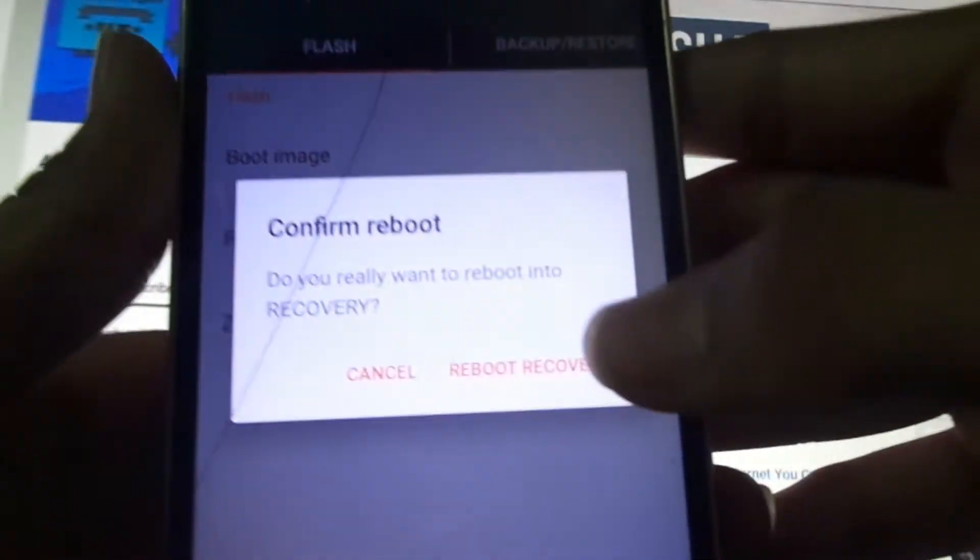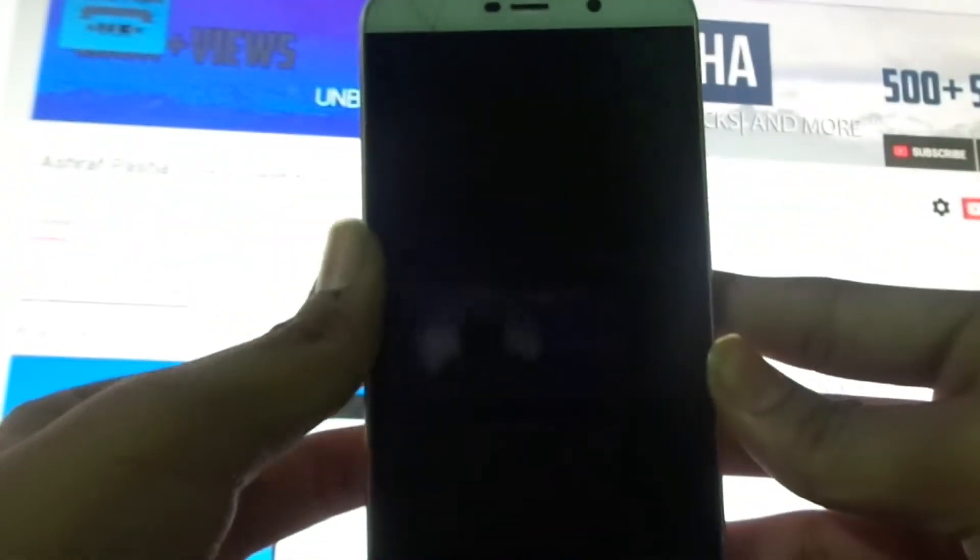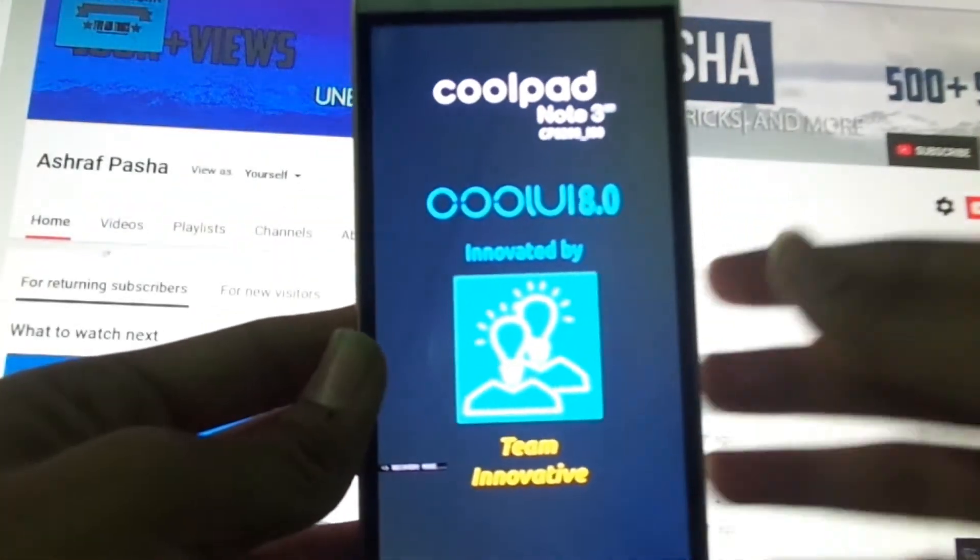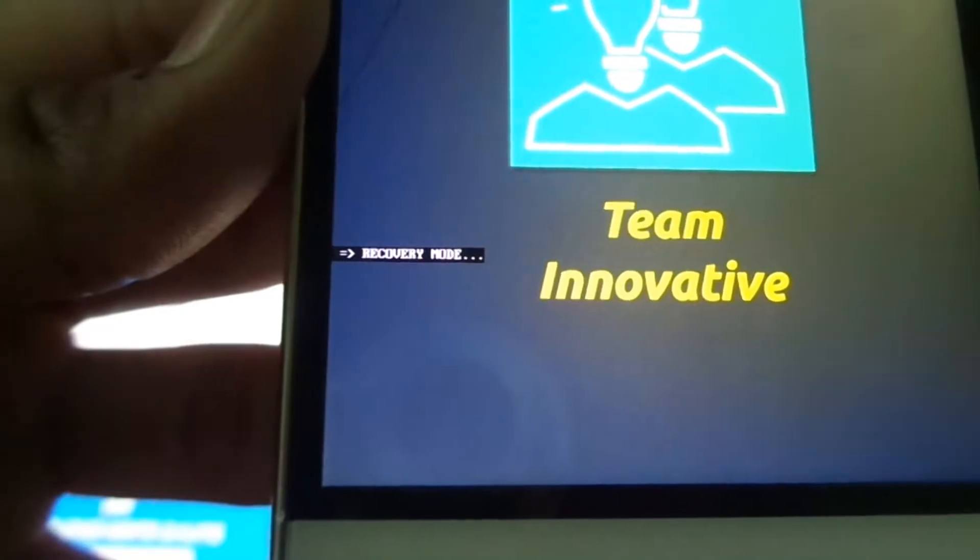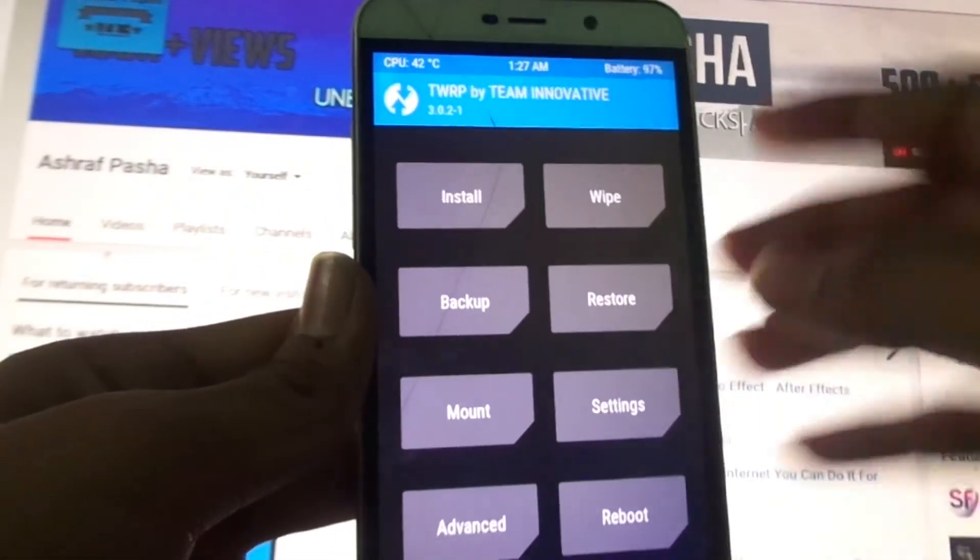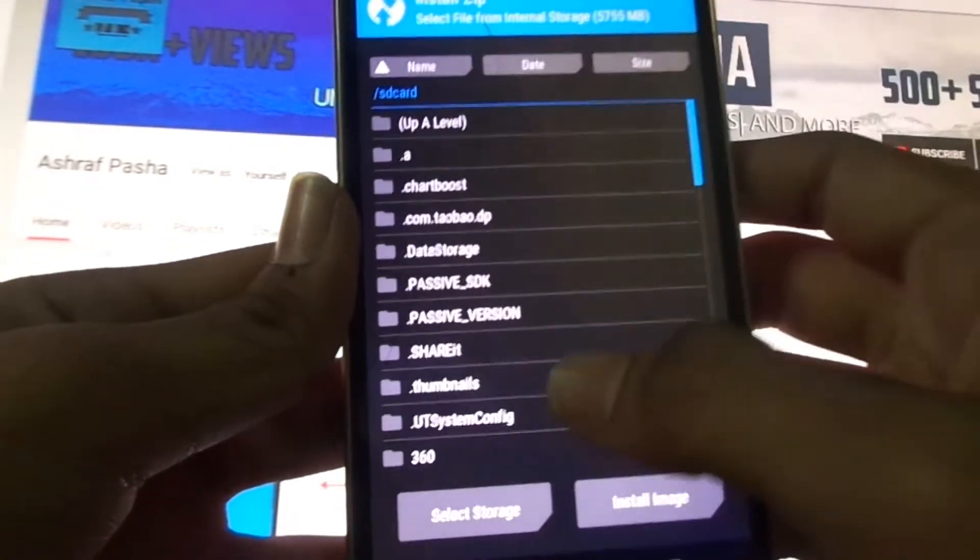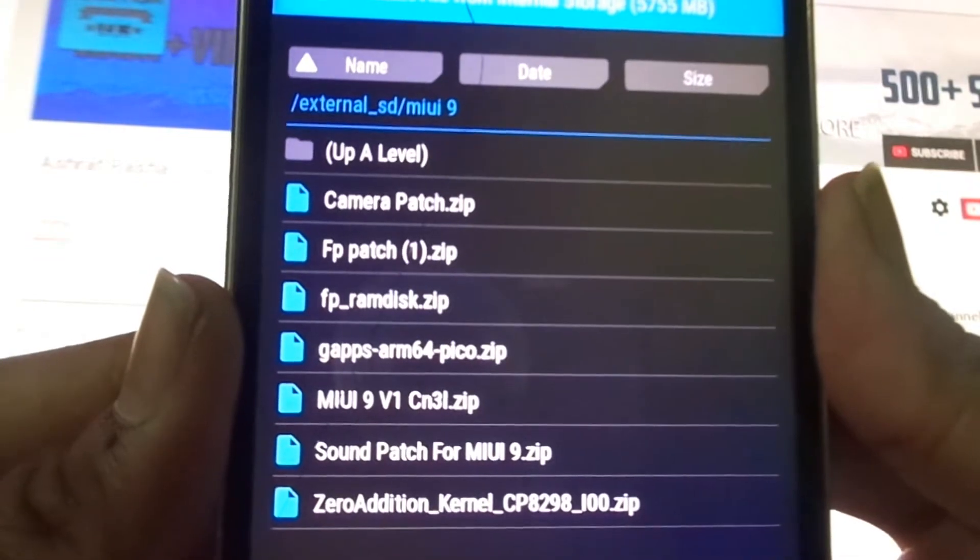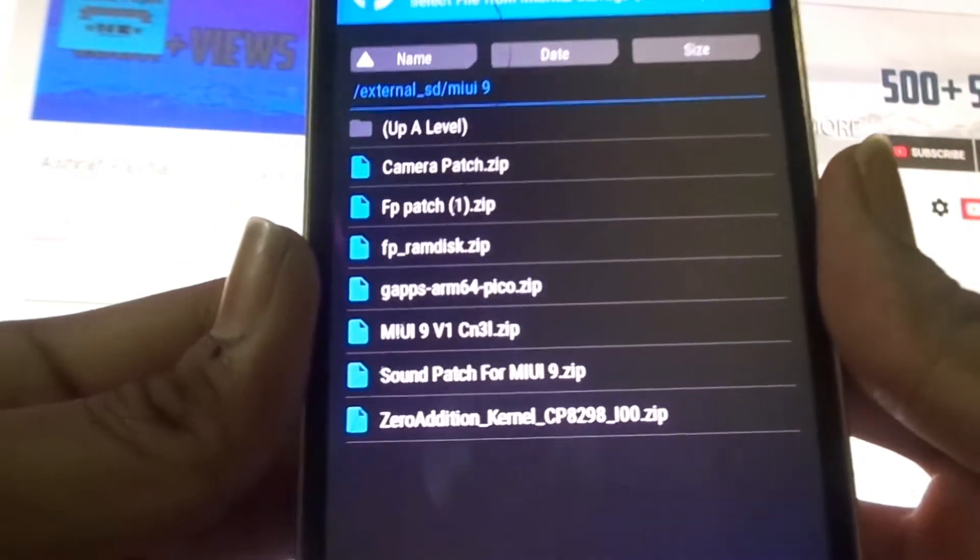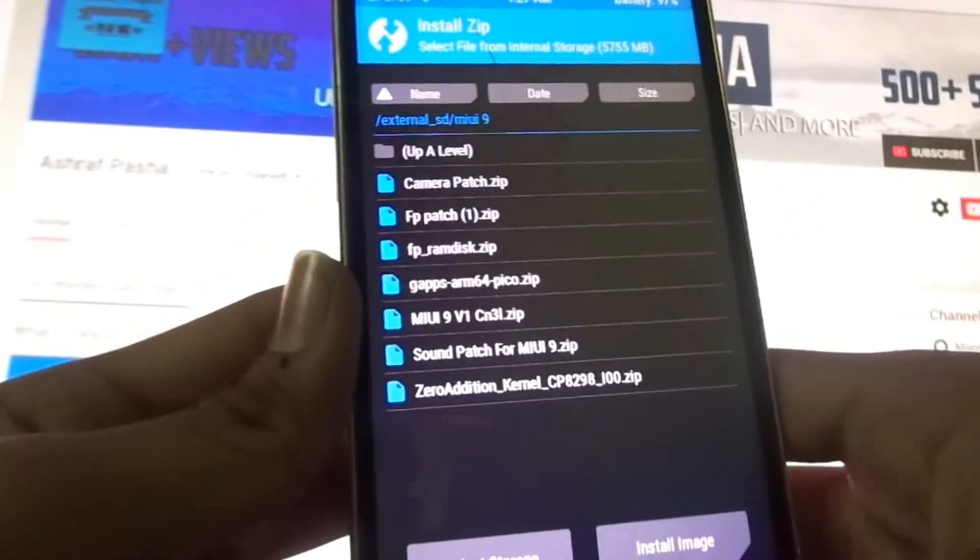You can now see that we're in recovery mode. Now first thing you have to do is you need some files to install. Let me show you that. You will be needing all these files - the links for all the files will be in the description below from where you can download. What you have to do is all the files should be in your SD card, then only we can flash.